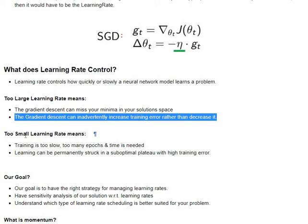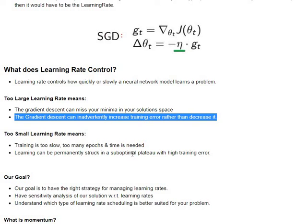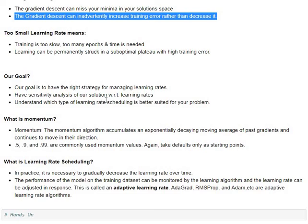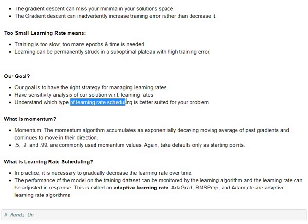So, if it is too small, then your training is going to be taking too long, going to need more epochs for it to reach a certain level of threshold accuracy and loss convergence, and also, there is a risk that it can permanently get stuck in a suboptimal plateau with a large training error. So, our goal is to have the right strategy for managing the learning rates, so we would have to do a sensitivity analysis with respect to the learning rate for our architecture.